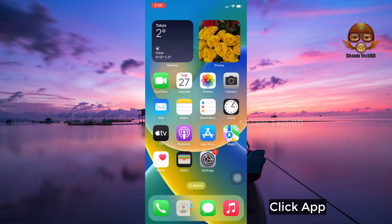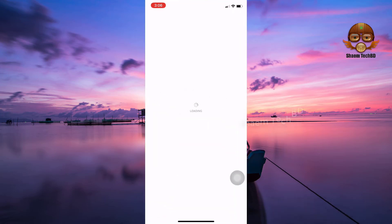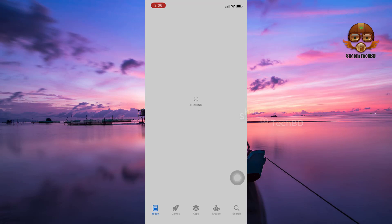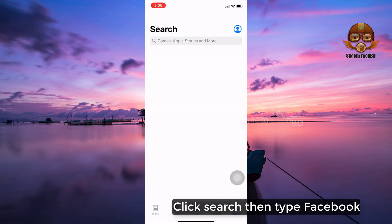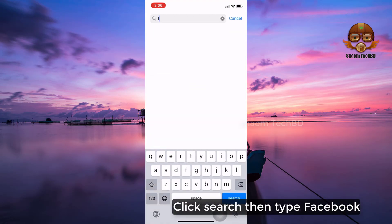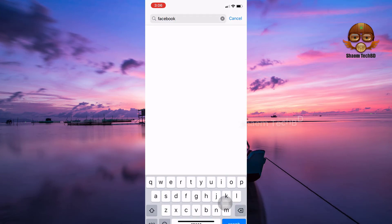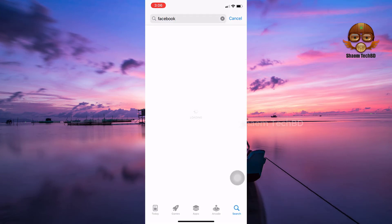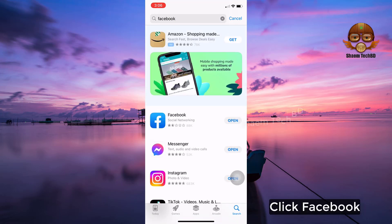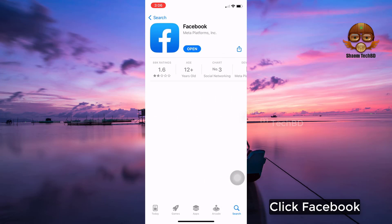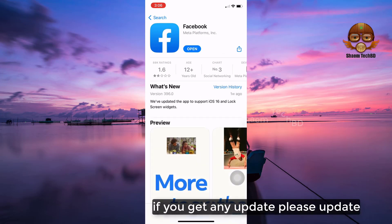Click App Store. Click Search, then type Facebook. Click Facebook. If you get any update, please update.